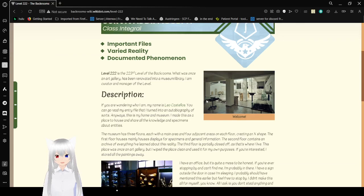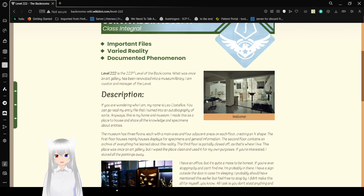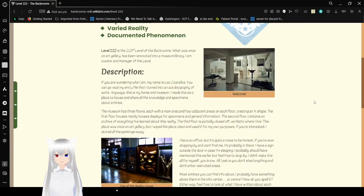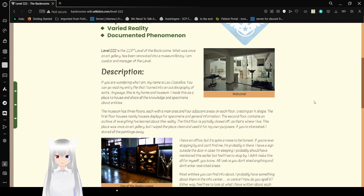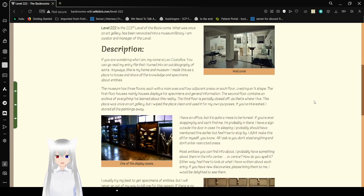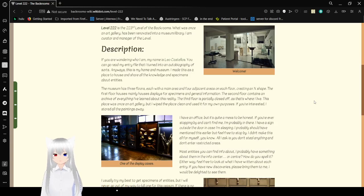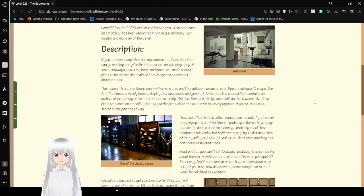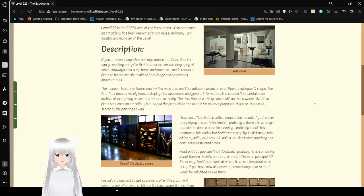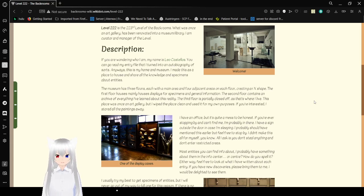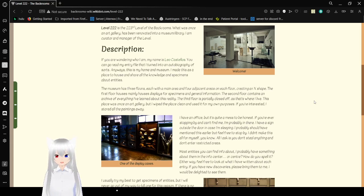Level 222 is the 223rd level of the Backrooms, what was once an art gallery that was renovated into a museum or library. I am curator and manager of this level. If you are wondering who I am, my name is Leo Castellas. You can go read my entry file that I turned into an autobiography of sorts. Anyways, this is my home and museum.